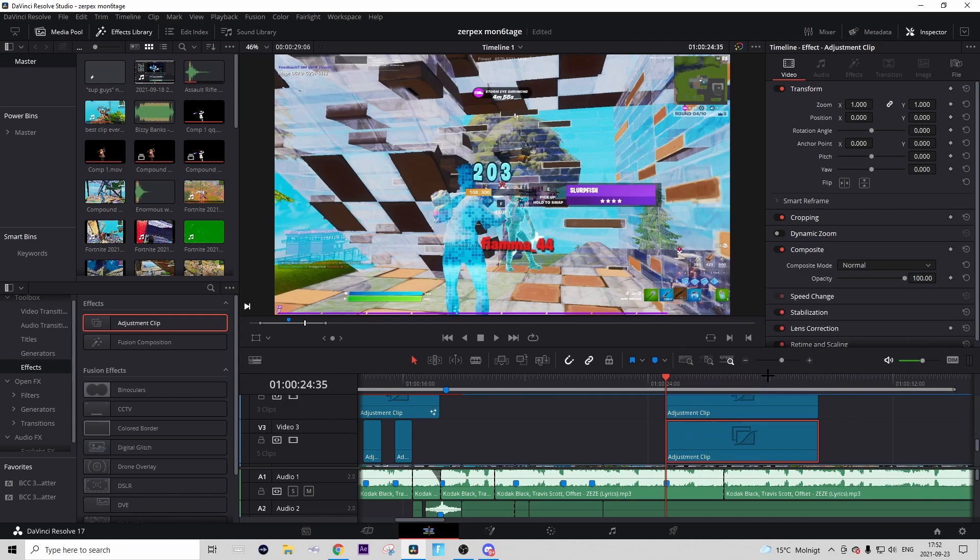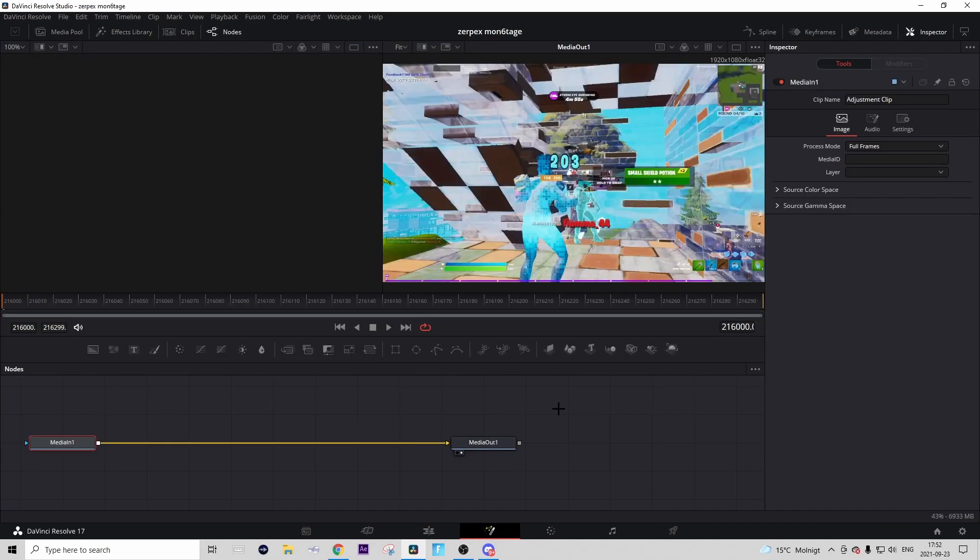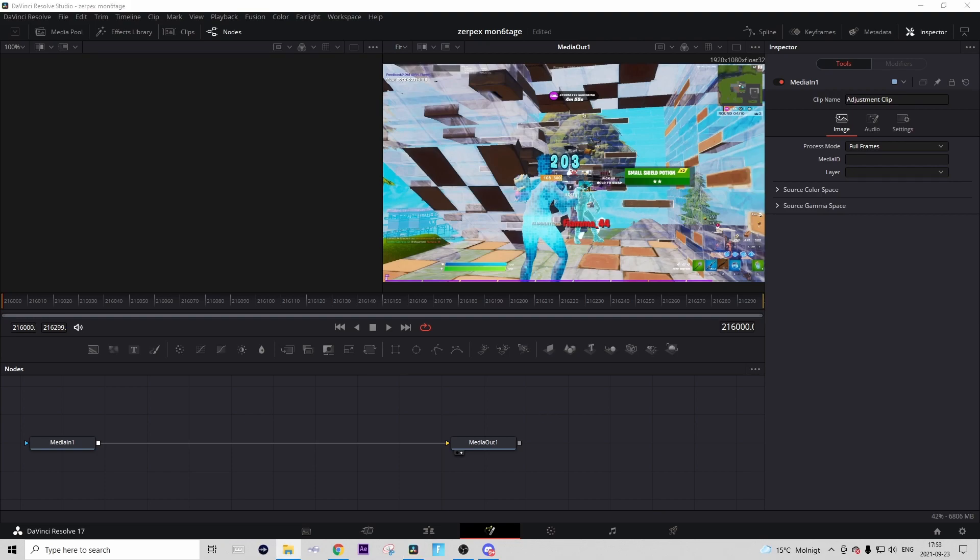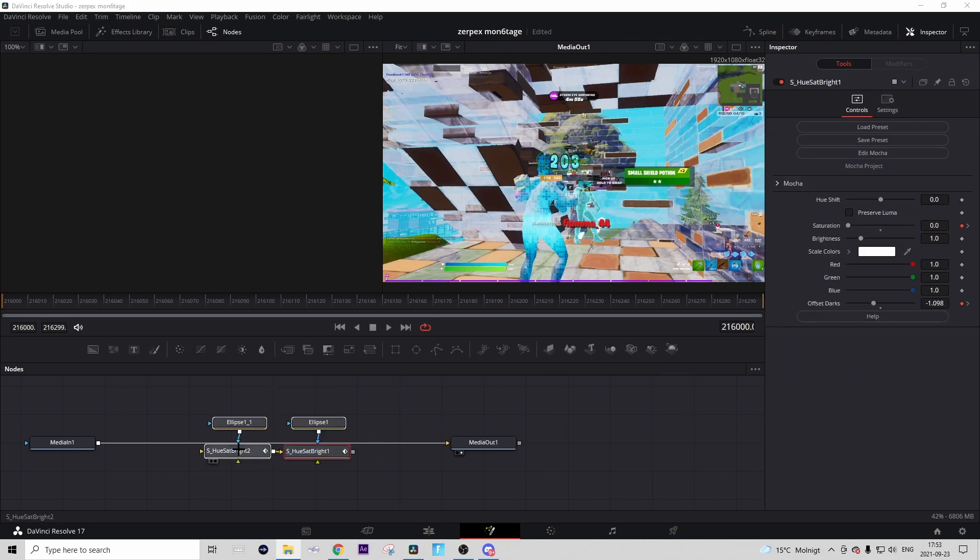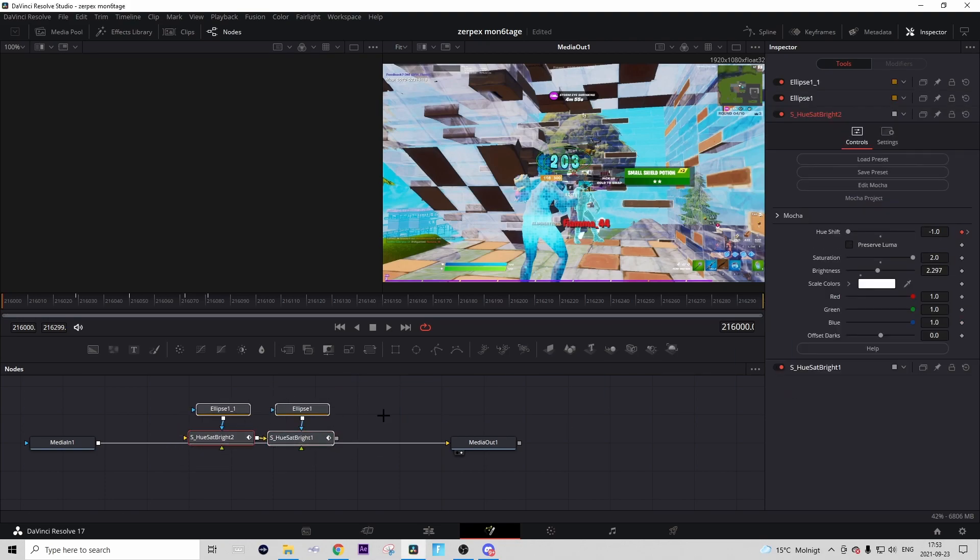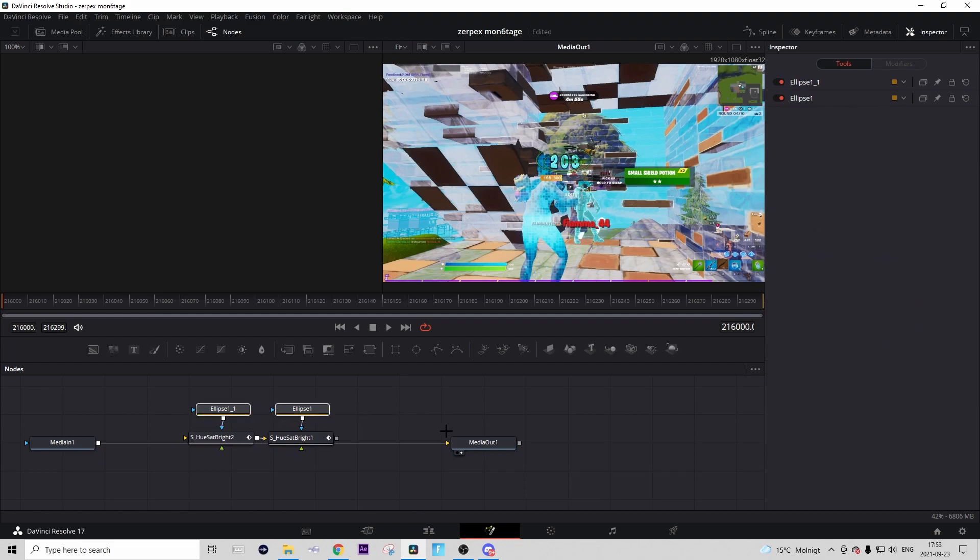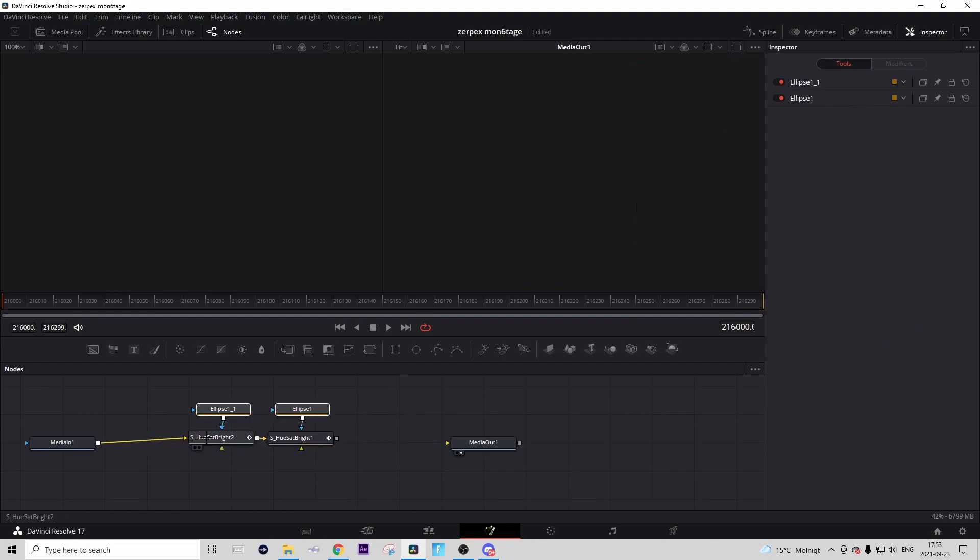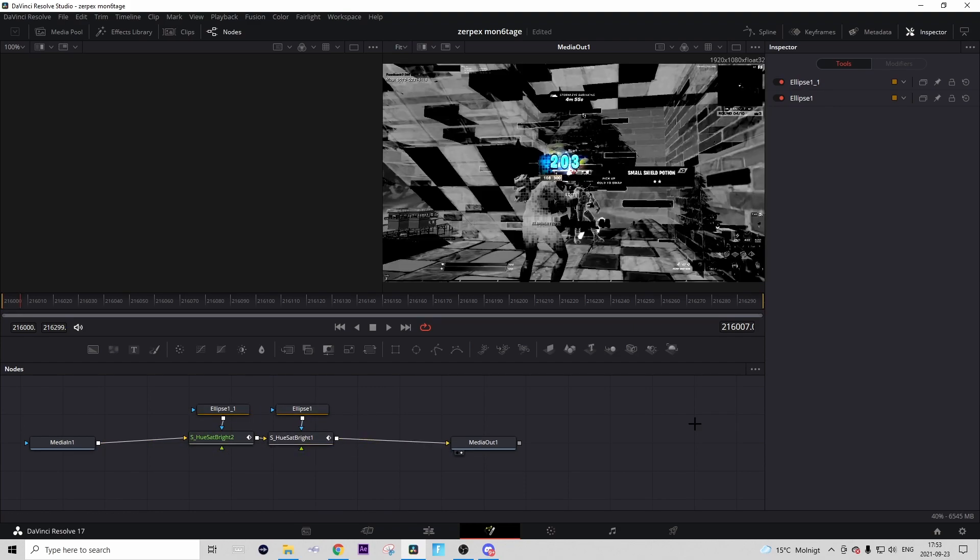What you're gonna do now is right-click on the first adjustment clip and press Open in Fusion Page. Then in the description you should find a Google Drive link, and in that Google Drive you should find a preset called First Layer Impact RGB. Just download that preset and drag it in like this. Don't mind these two ellipses above, just connect it.